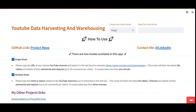Hello everyone, this is Natraj and in this video I am going to explain about my project on YouTube data harvesting and warehousing. The general overview of this project is using the Google YouTube API to query YouTube channel data and uploading it into MongoDB, which we are using as a data lake. Based upon the usage requirement, the data can later be transferred into a data warehouse.